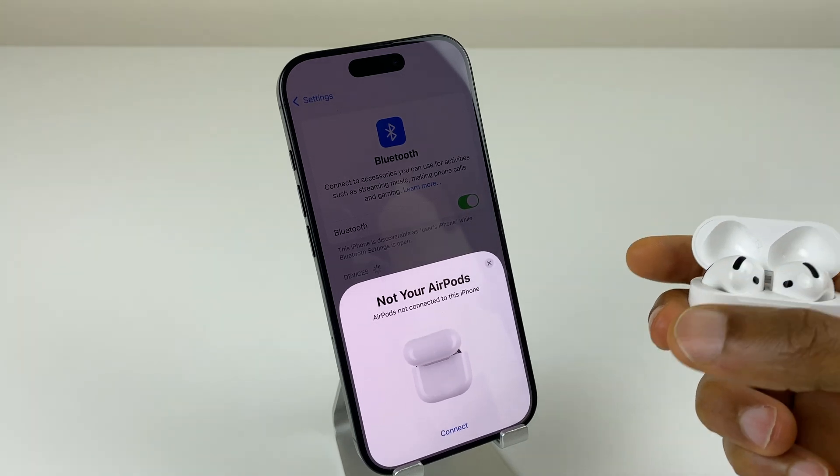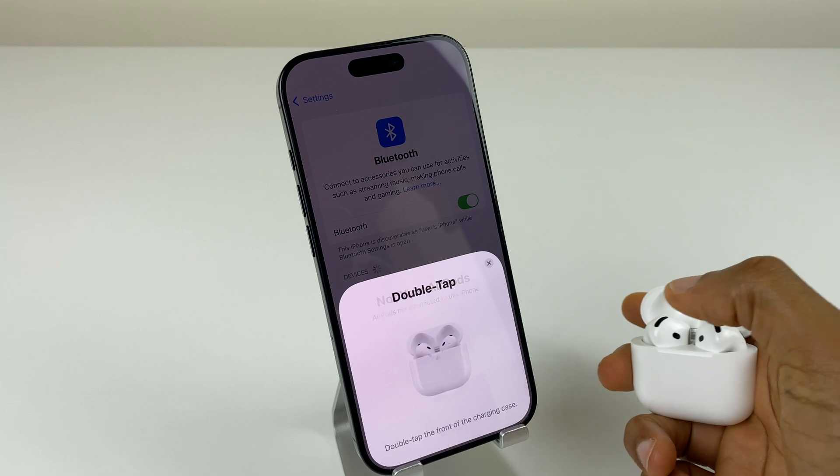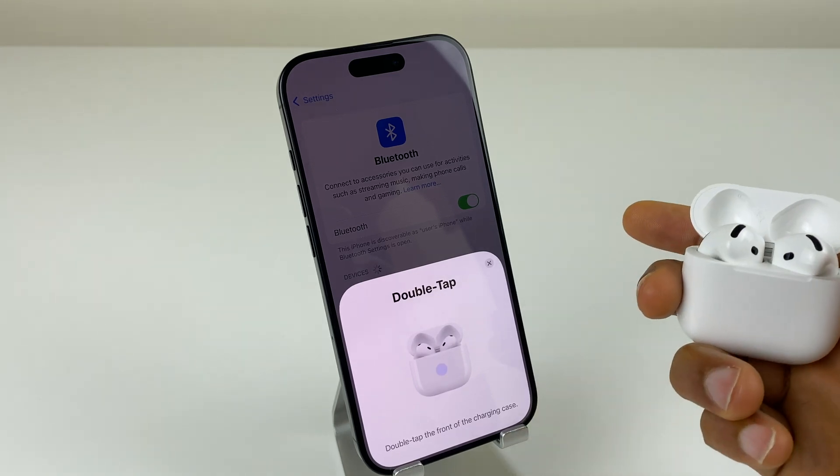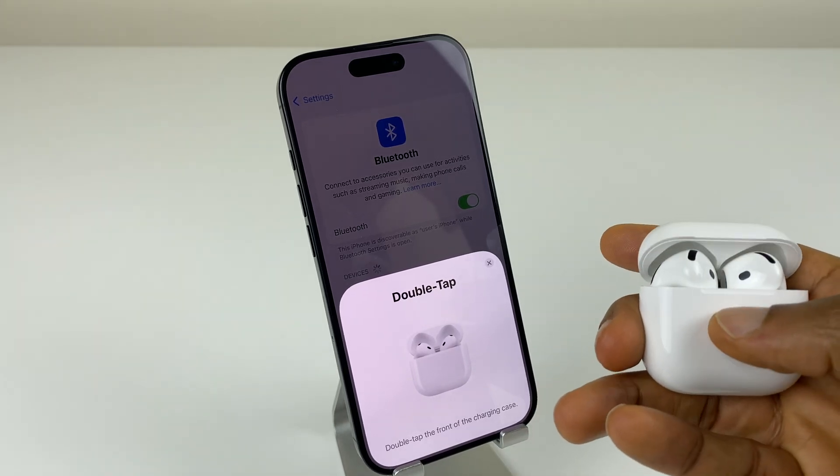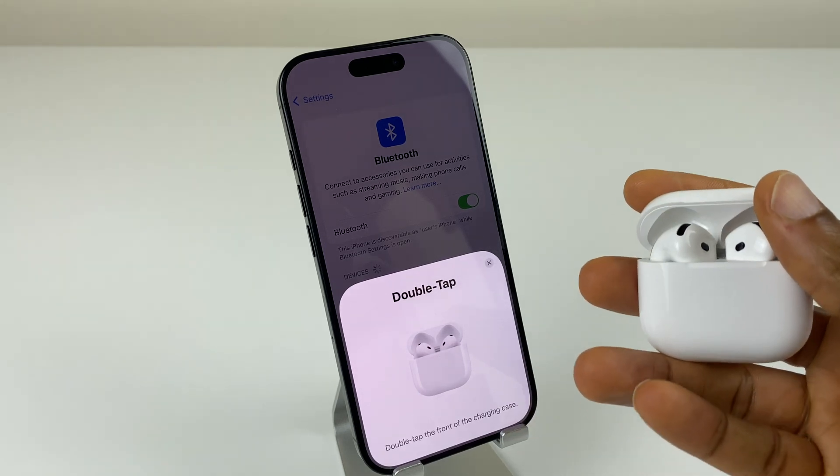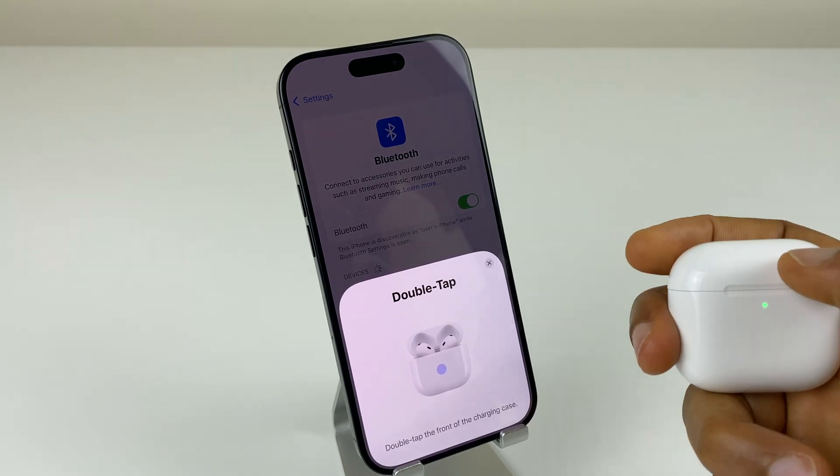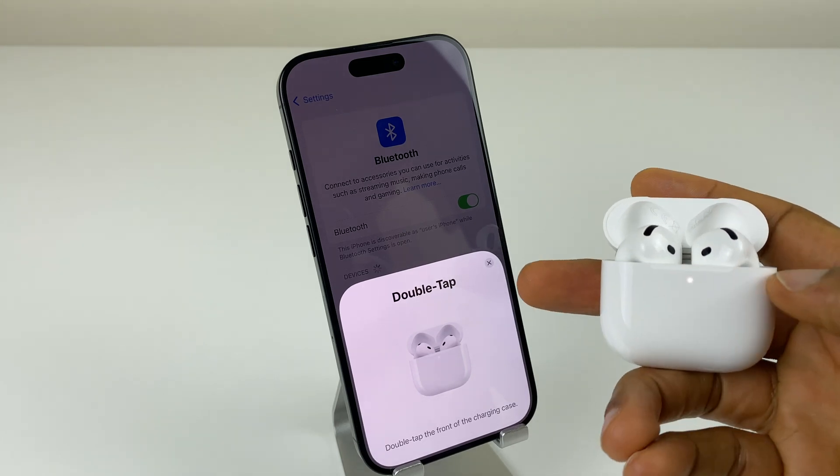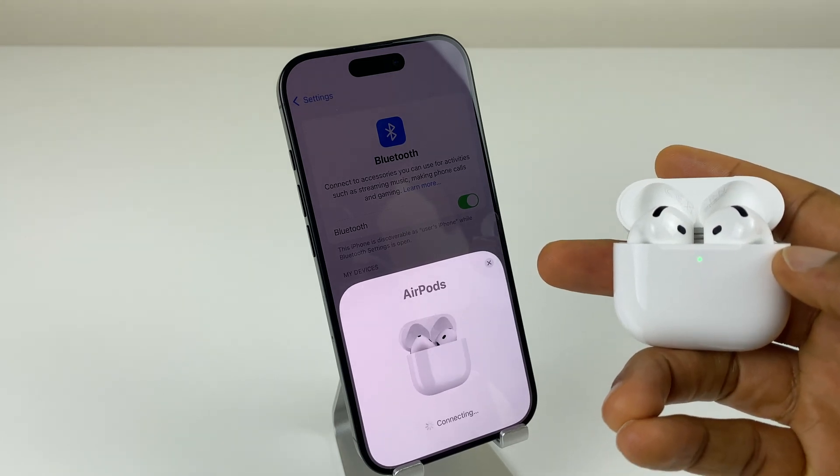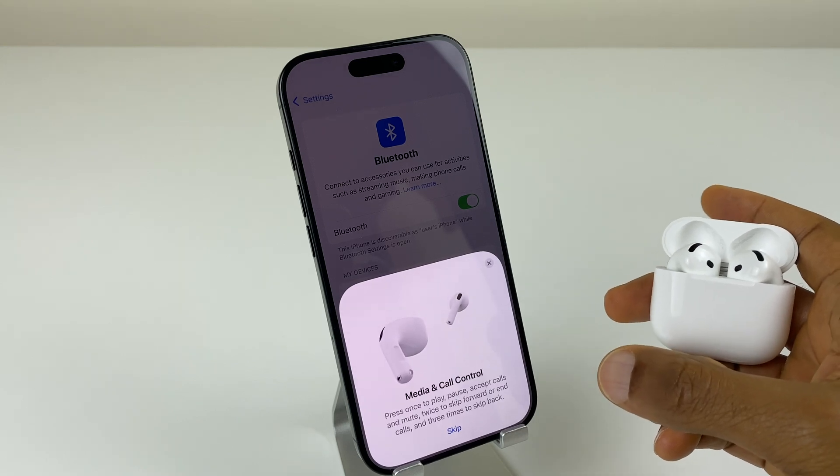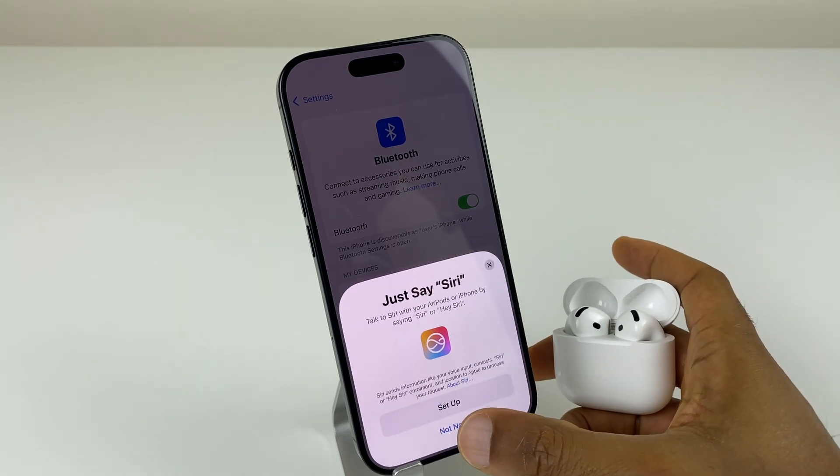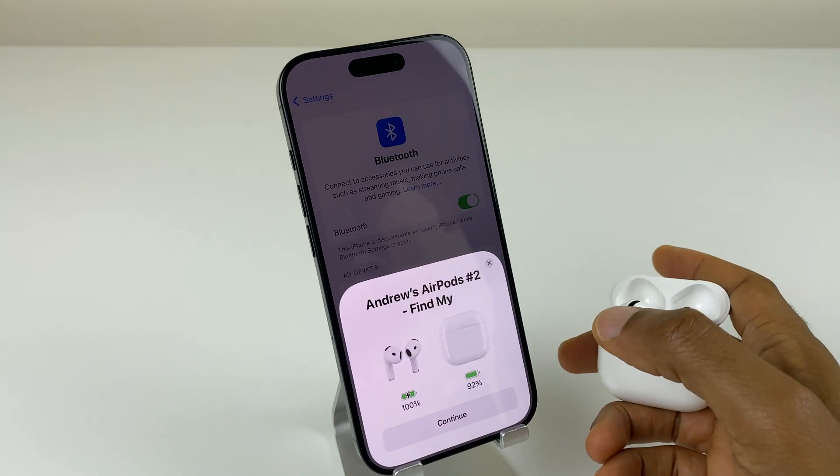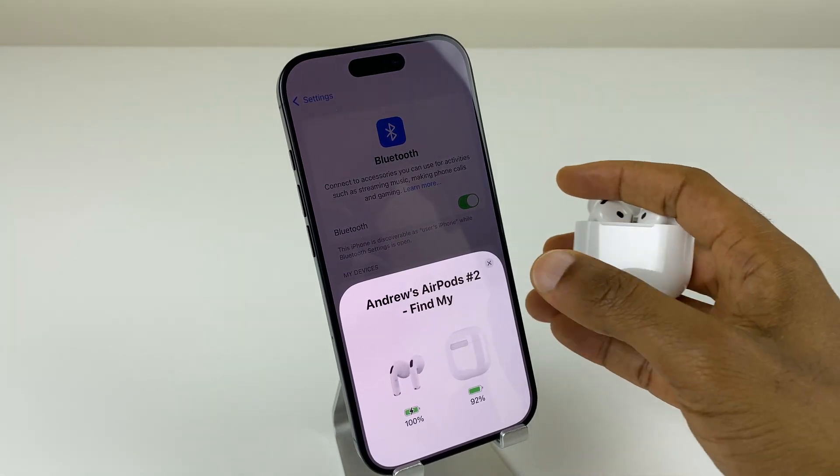Now what you can do is click on connect just here and it says double tap the front of the charging case. So if we double tap, nothing happens. What we want to do is close the lid, open it again, and then double tap. We'll see a white flashing light and here we have some options to set up controls but we'll just skip these for now. We'll say not now, not now, and now these AirPods are connected.